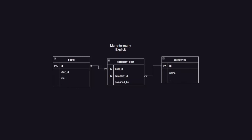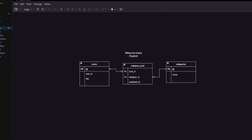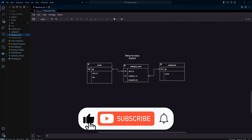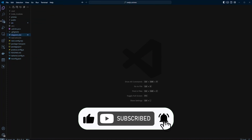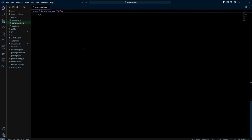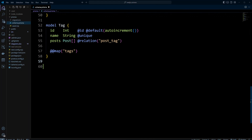In many-to-many explicit relation, we're going to create a joint table and we can name it whatever we want. We will also name the foreign key columns however we want, so we don't have to use A and B. Then we will introduce additional metadata in the column assigned by. So let's go ahead and create the schema for the explicit many-to-many relation. Let's go into the Prisma folder and open schema.prisma.